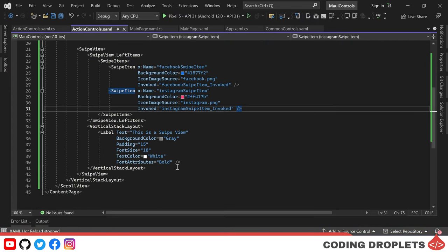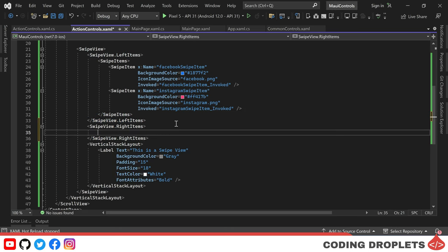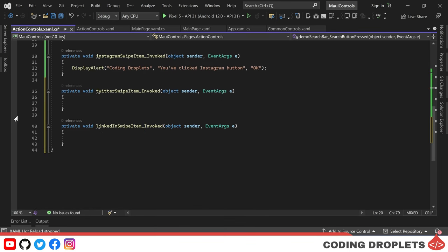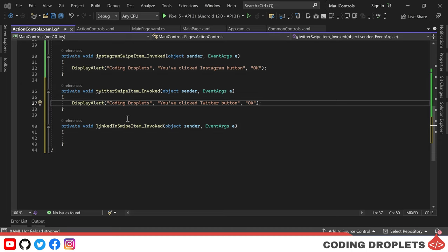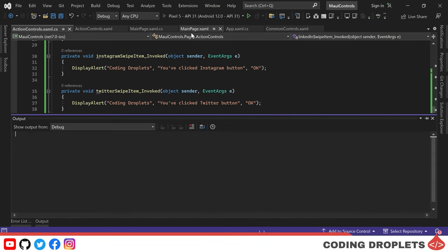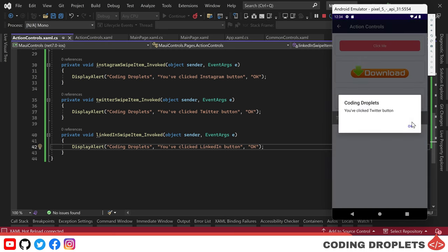We can't swipe right to left because we haven't added right items yet. We'll now add them using the swipe view dot right items property, creating two new swipe item objects: a Twitter swipe item and a LinkedIn swipe item, each with an invoked event to display a message when clicked. Running the app shows all four swipe items — two on the left and two on the right — and clicking any of them triggers the invoked event and displays a message.